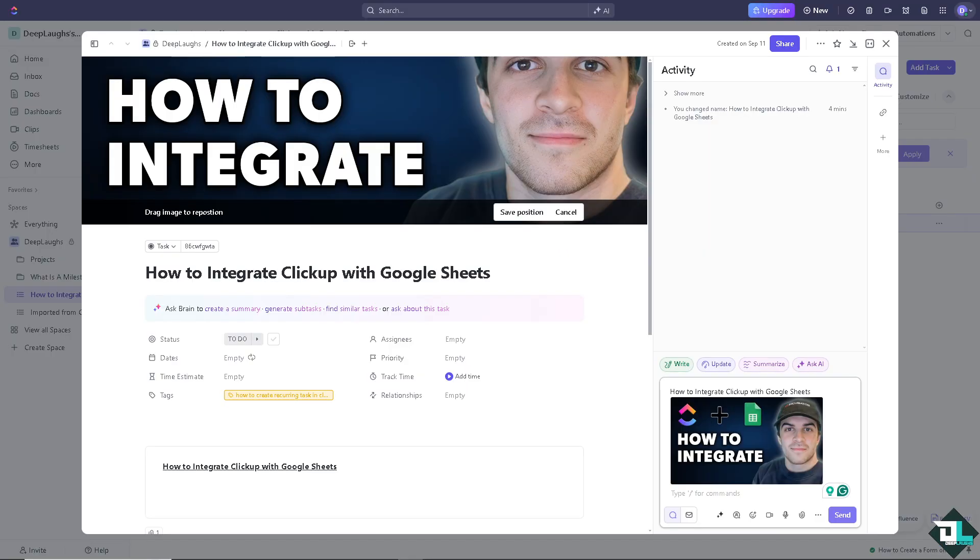Integrating ClickUp with Google Sheets can help you manage and analyze your ClickUp data within Google Sheets, enabling better reporting and data manipulation. While ClickUp doesn't offer a direct native integration with Google Sheets, of course we can always use third-party tools like we're going to show you later.